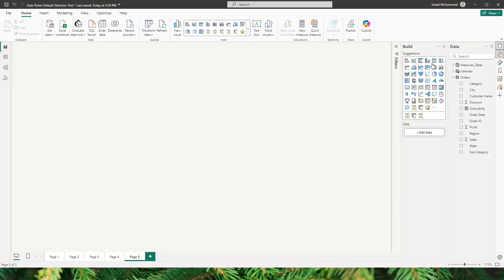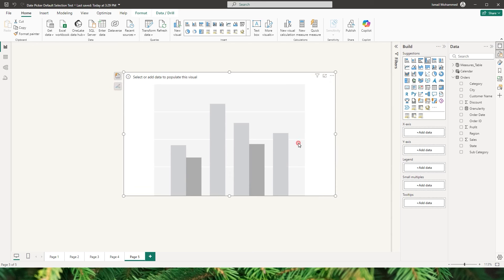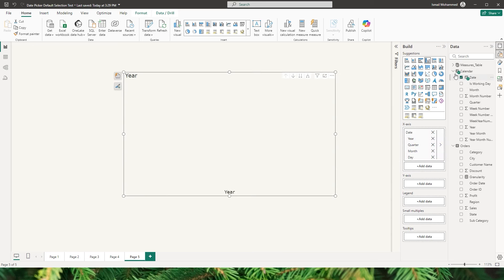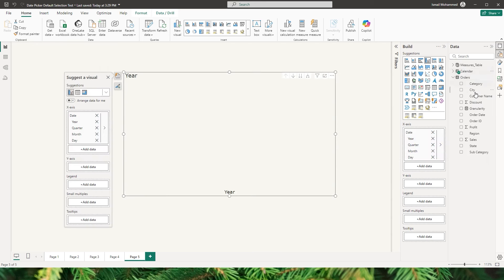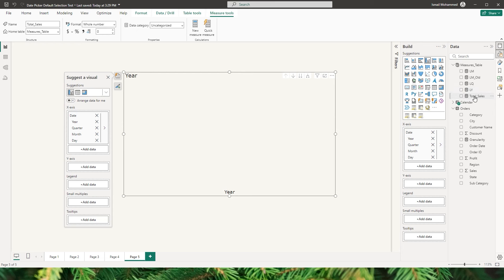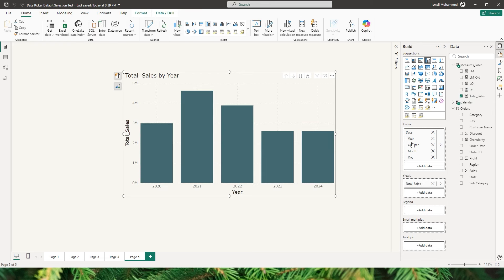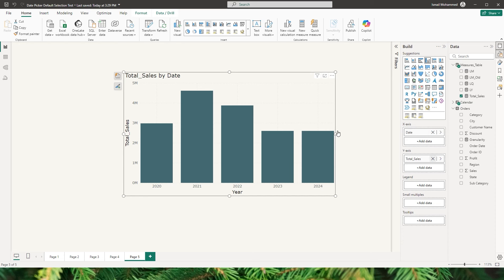Let's start by adding the visual to our report. I'm going to add a clustered column chart here. On the x-axis I'm going to add the date, and on the y-axis I have a measure called Total Sales, which is nothing but a CALCULATE SUM of the sales field from my orders table. I'll bring in Total Sales into the visual, and instead of displaying hierarchy I'll right-click and select Date.